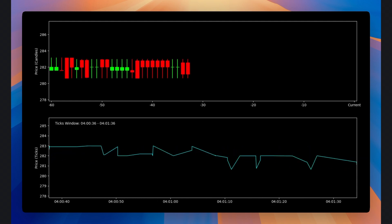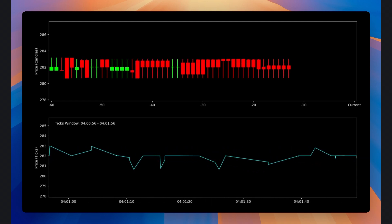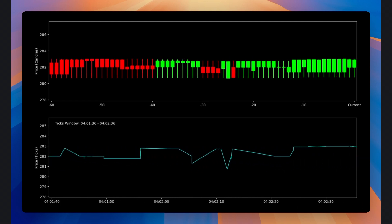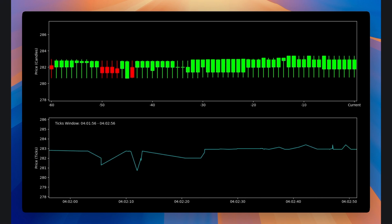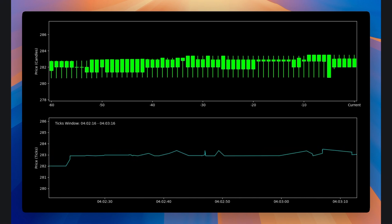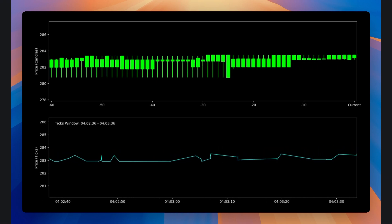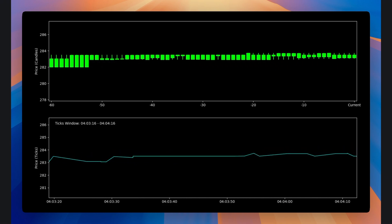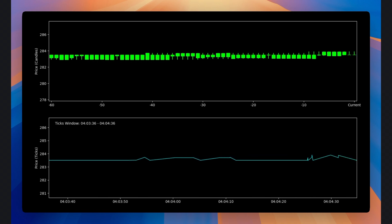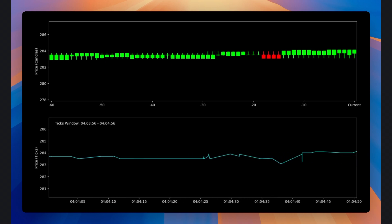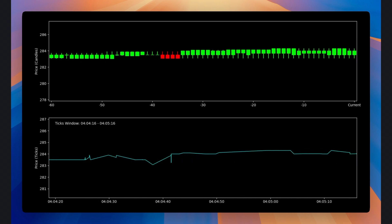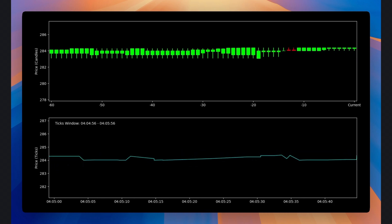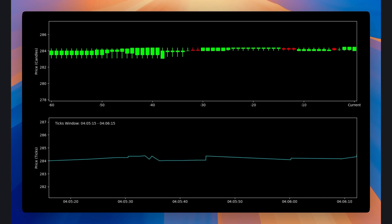Everyone on Wall Street knows about this trading secret, but if you ask your broker or look for info about it on Investopedia, you're probably going to miss it. And it's not an indicator, a secret data feed, or a black box AI model. It's actually how the candles on your screen are sampled.